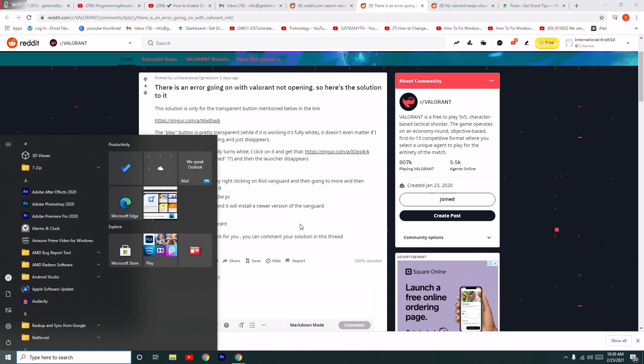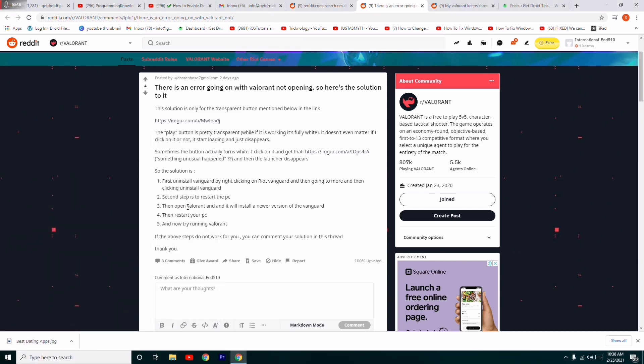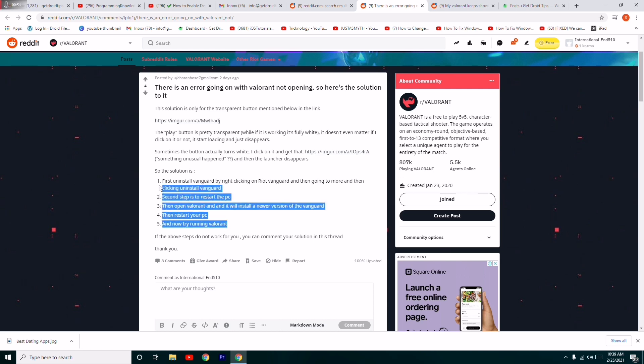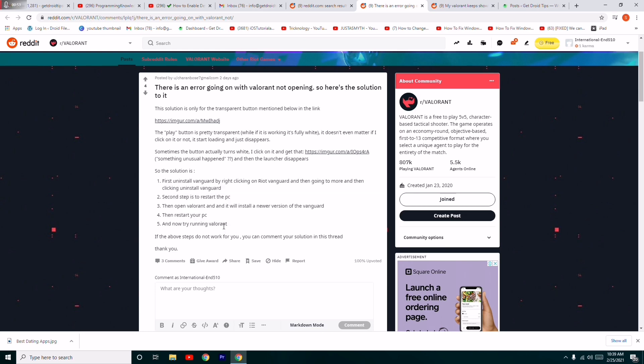Once after that, try to open the Valorant game which will automatically install the new version of Vanguard. Once after that, you have to do a restart once again and try to open the game, which will most probably fix the issue.